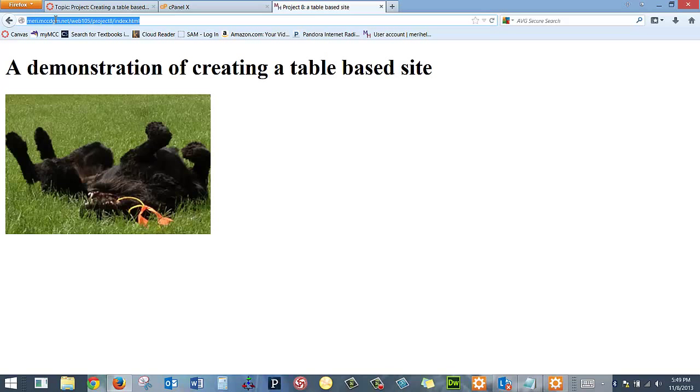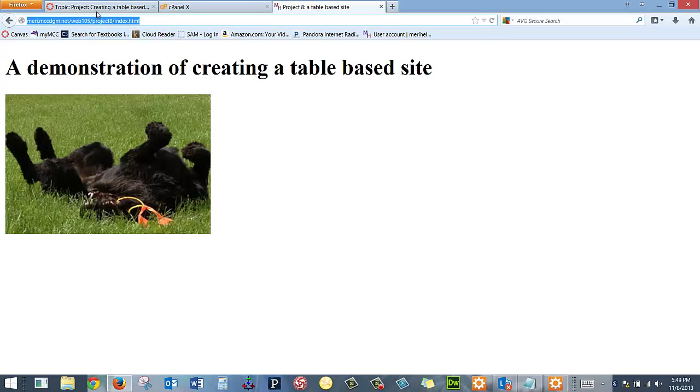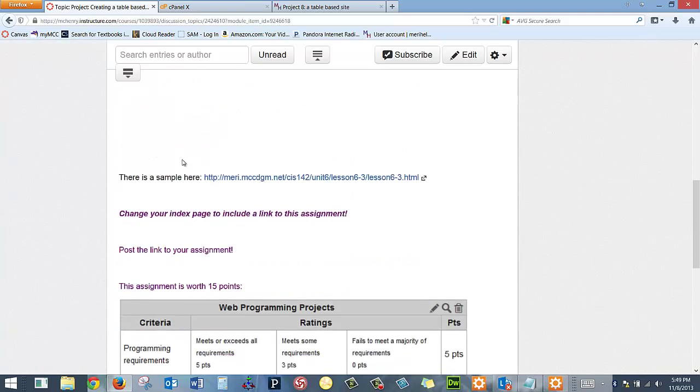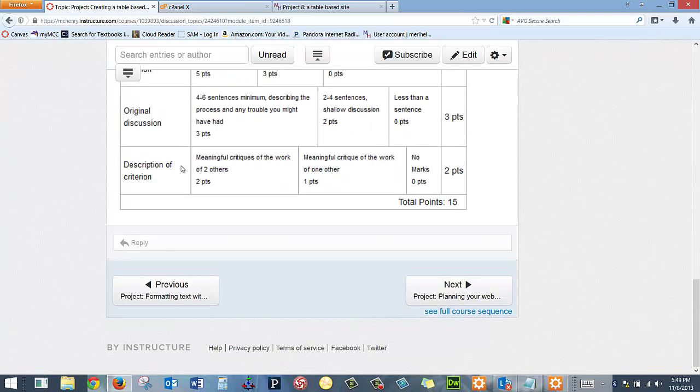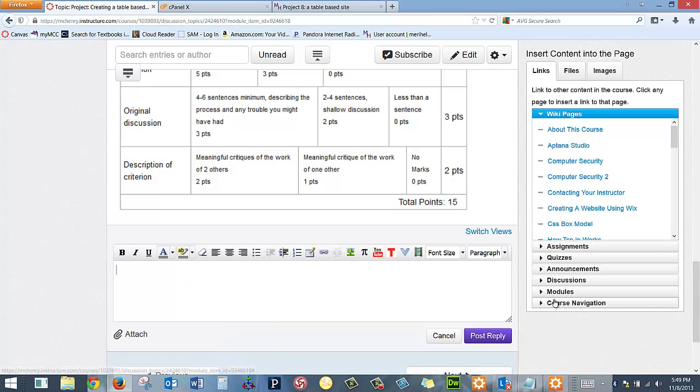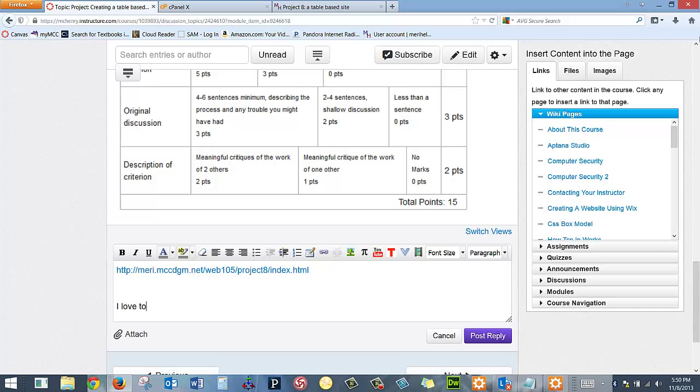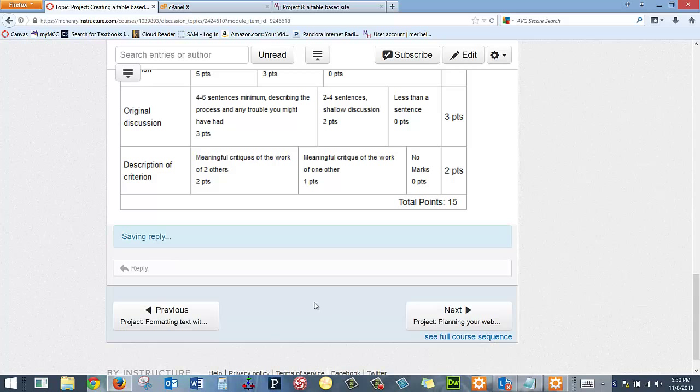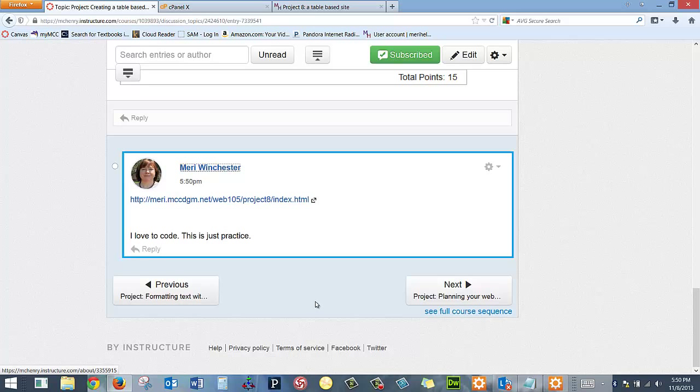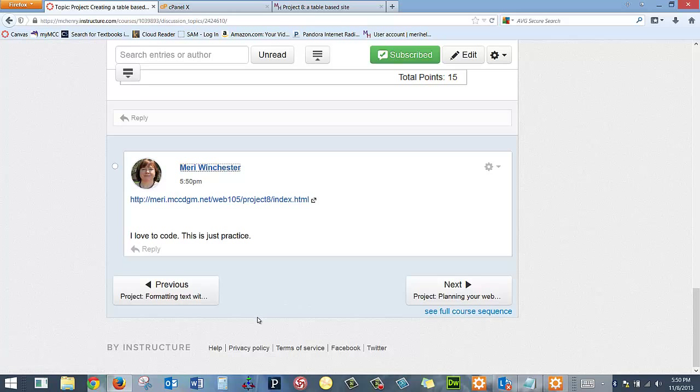And then to hand them in, I would copy here. And I would go to my reply in Canvas. And I would control V. Say something about it. I love to code. This is just practice. Post my reply. And I have handed in my project. So hopefully that's helping anybody who has any questions on the process they should be using while creating their pages.